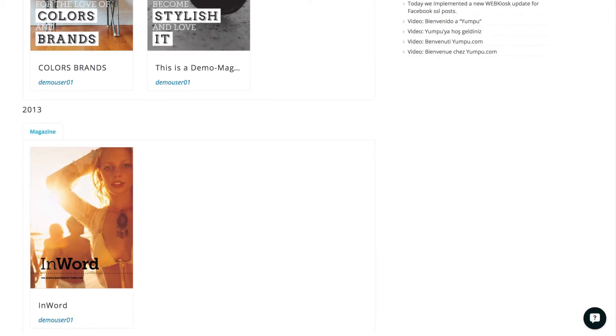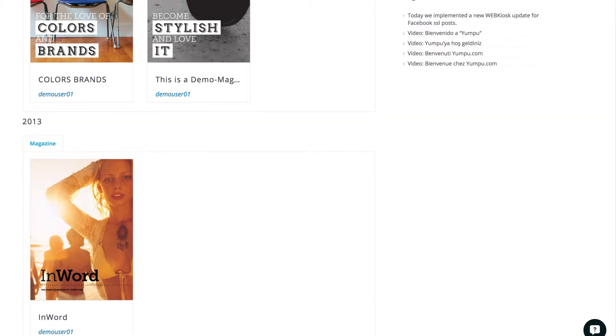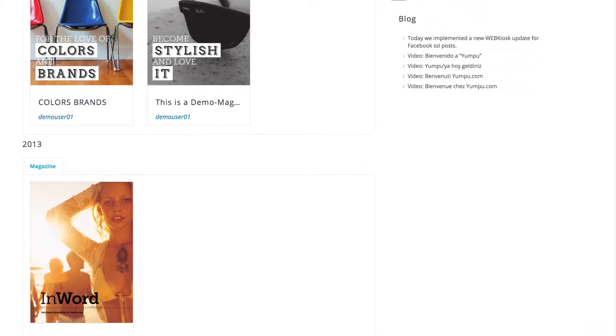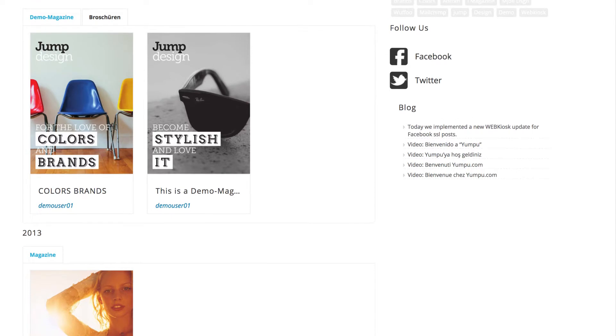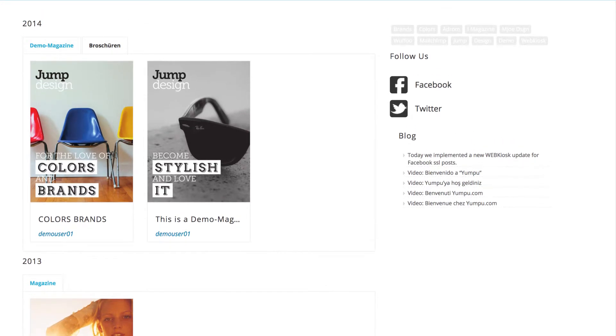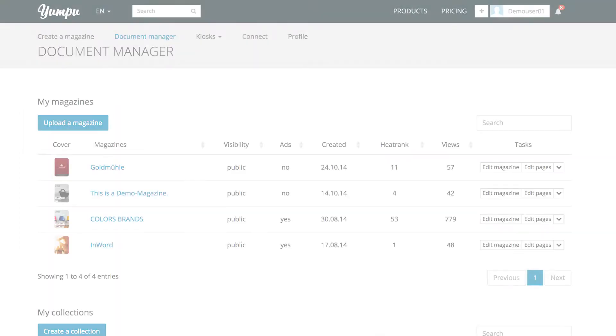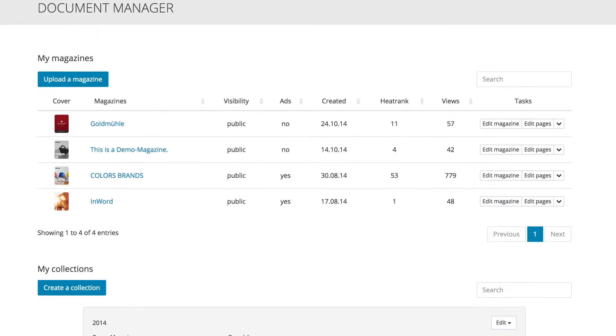In the web kiosk, our current structure would look like this. The years, our collections, below one another. And within these years, the different structured sections. In 2014, for example, demo magazines and brochures.